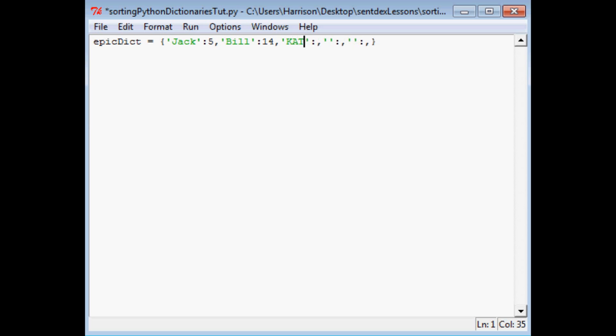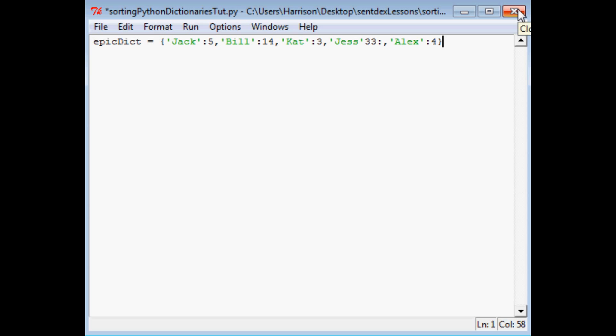Then we're going to have a Cat. Cat is three. Then we're going to have Jess. Jess is 33. Then we're going to have an Alex and Alex is four. So as you can see both alphabetically and numerically we're not in any good order.